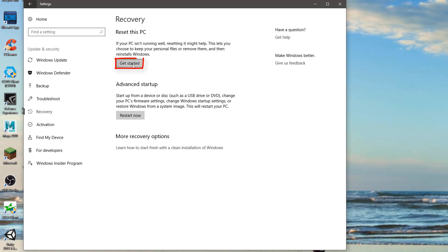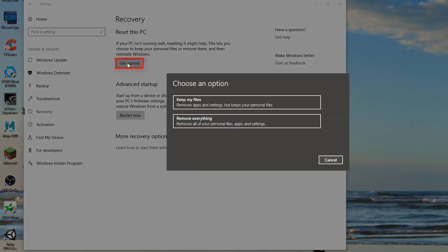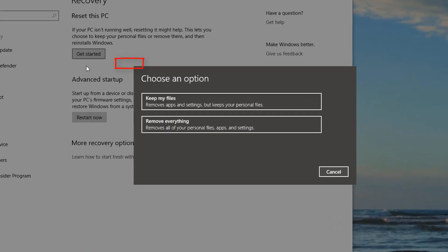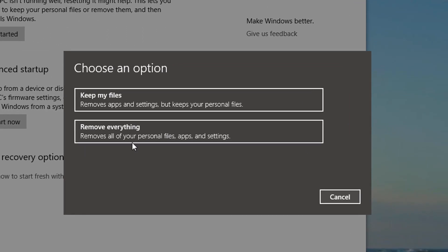So we're going to press Get Started, and then it might ask you for an administrator approval, but this screen will pop up here and it'll ask you if you want to keep your files or remove everything.